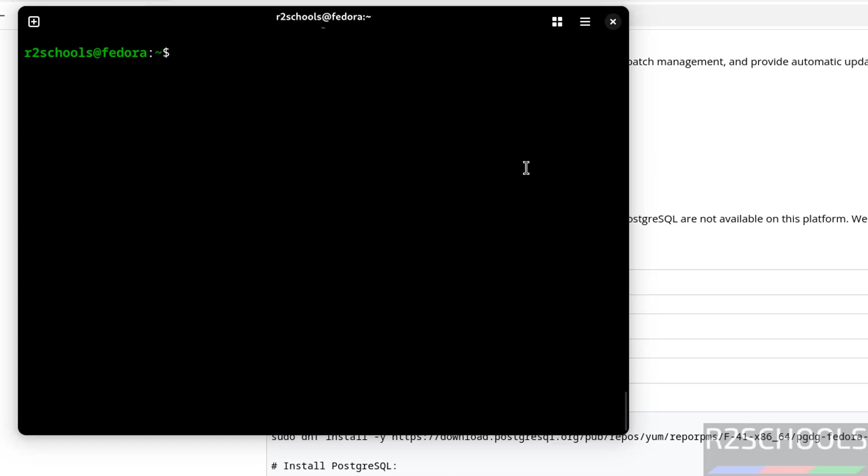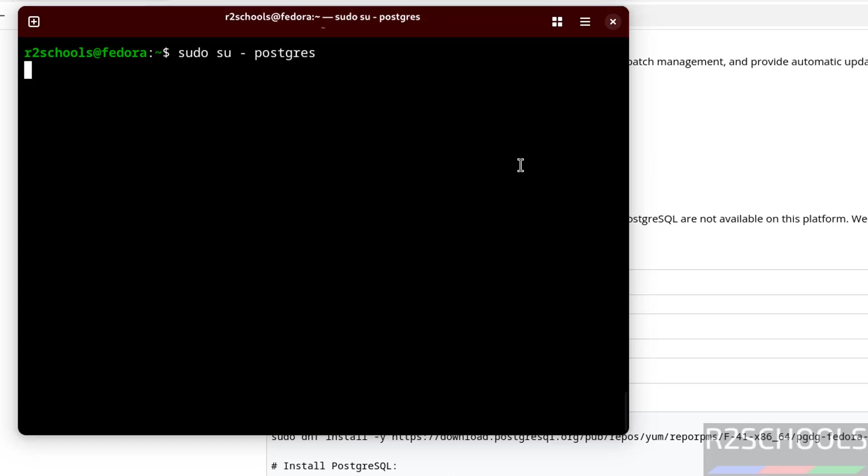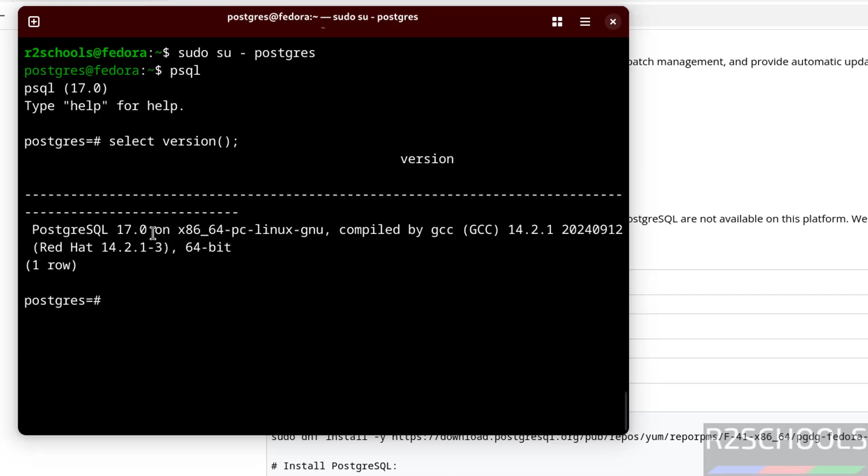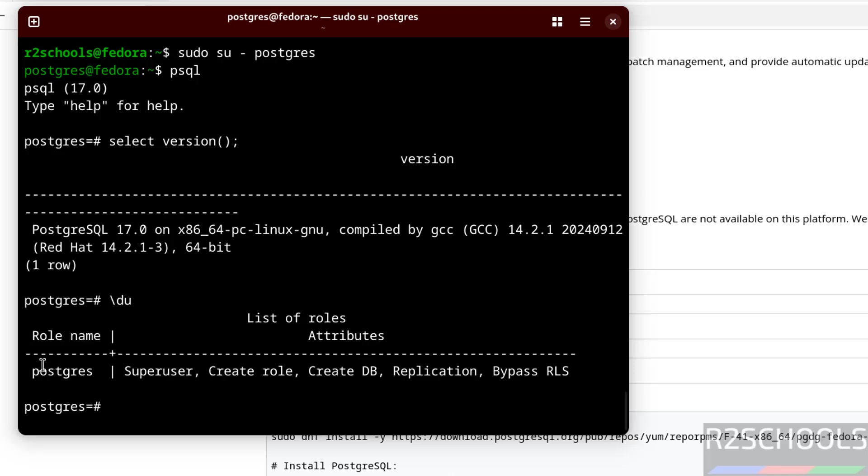Now let us connect to PostgreSQL server. Run select version. We have installed PostgreSQL 17 on Fedora Linux 41. The first step after connecting to PostgreSQL service is to set the password for the super user. Backslash du is used to verify the list of users. We have only one user, postgres, which is the super user.